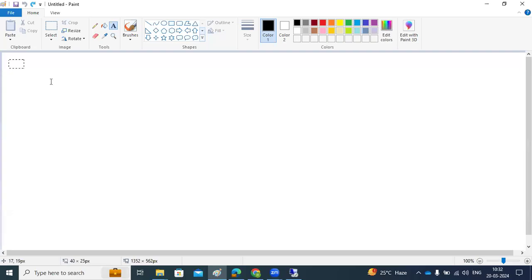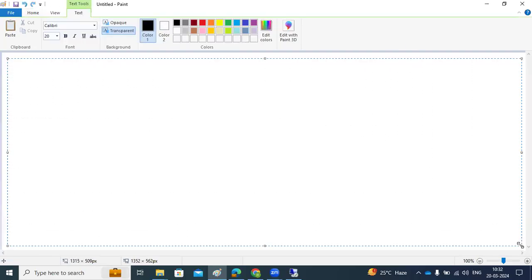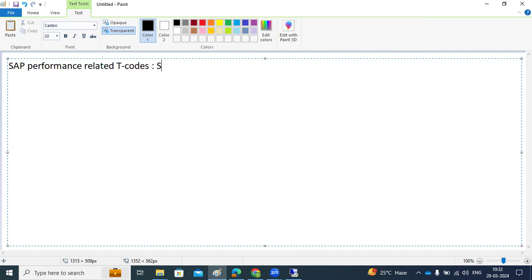We can discuss the performance-related transaction codes in SAP here. The performance-related transaction codes are ST01, ST02, ST03, and STE.